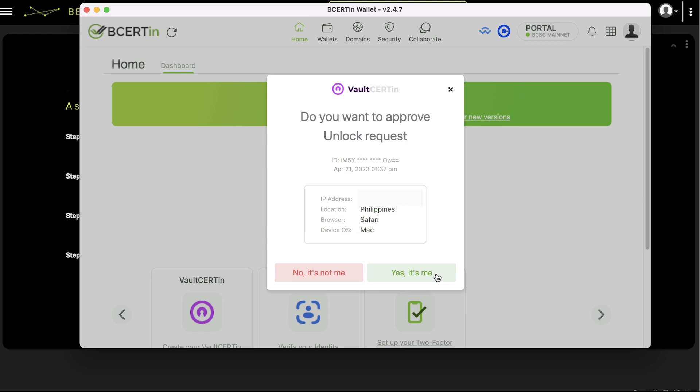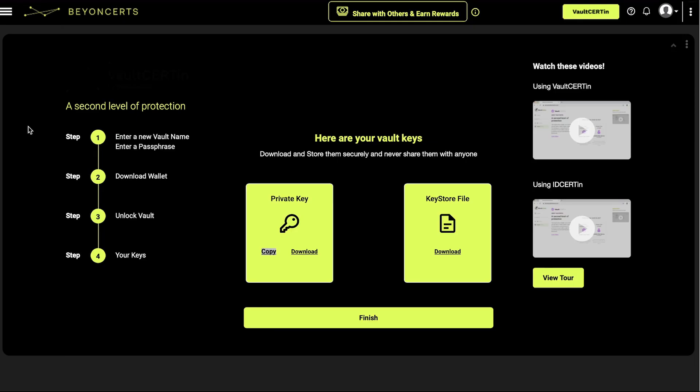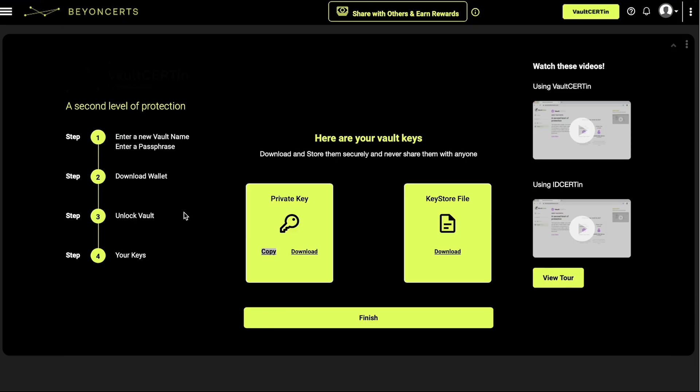In your wallet app, click yes, it's me to confirm your identity. Finally, download your private key and keystore file to complete the process.